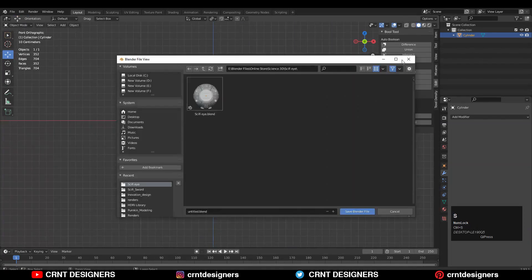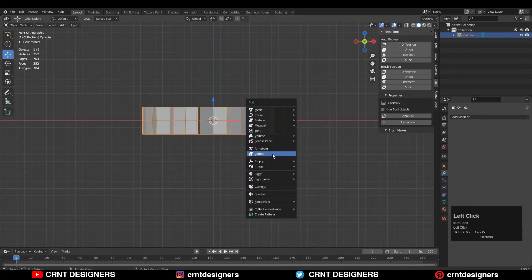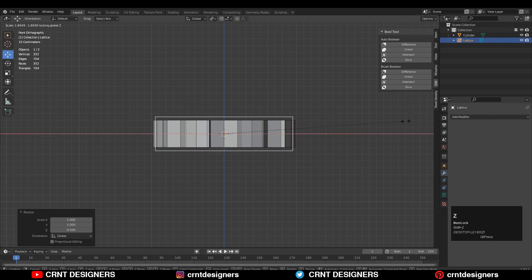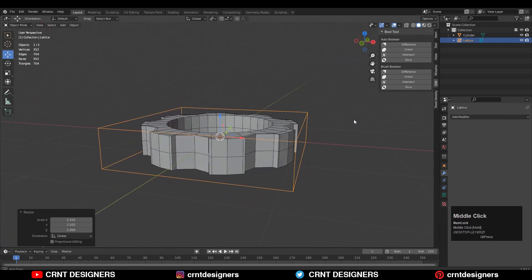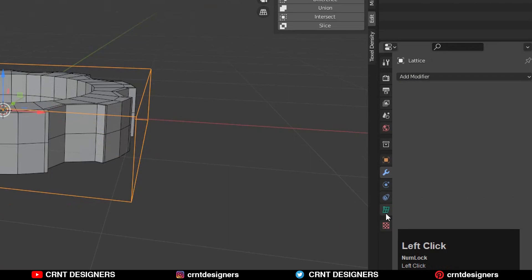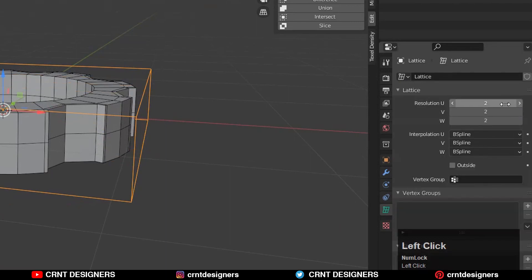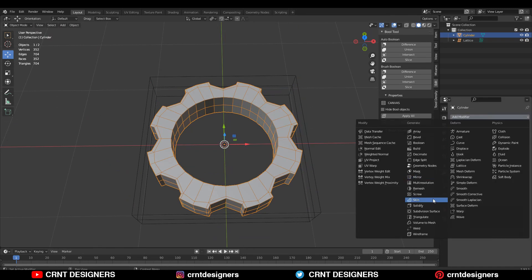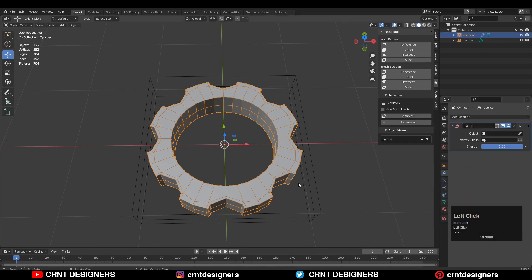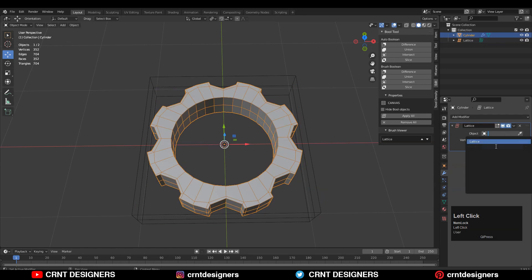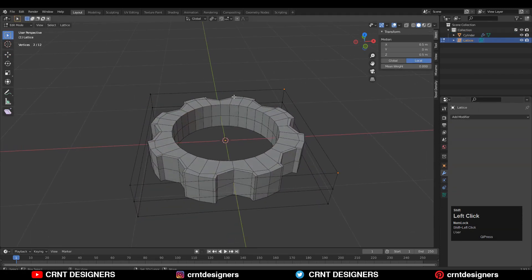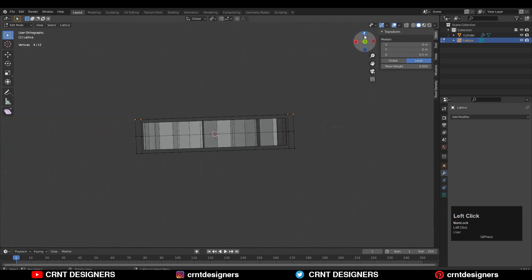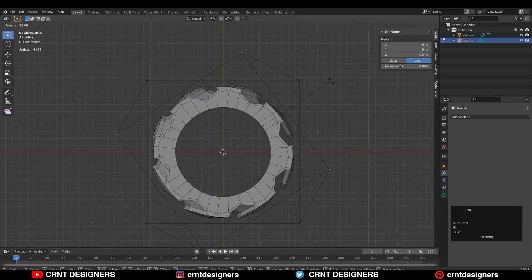Apply the mirror modifier. Select these inner faces and press Alt+S to scale them along their normals. Now add the lattice: Shift+A, add the lattice, and adjust its scale to match the cylinder object. Go to the lattice properties and increase the resolution along W. Select the object and add a lattice modifier, then select the top verts of the lattice.